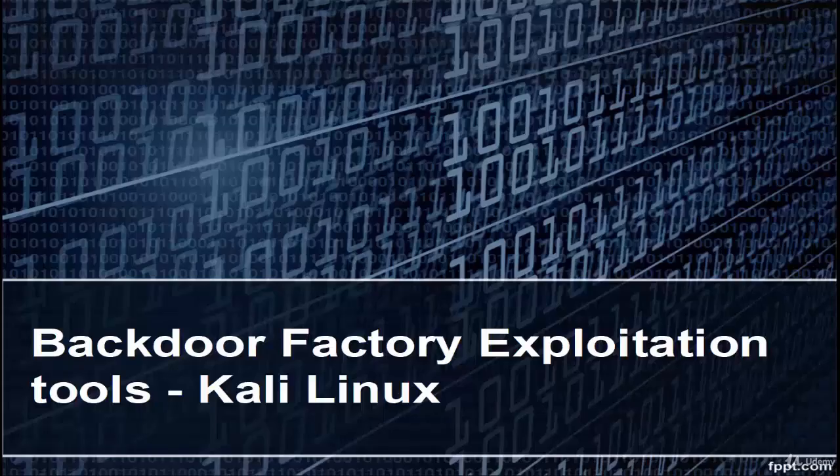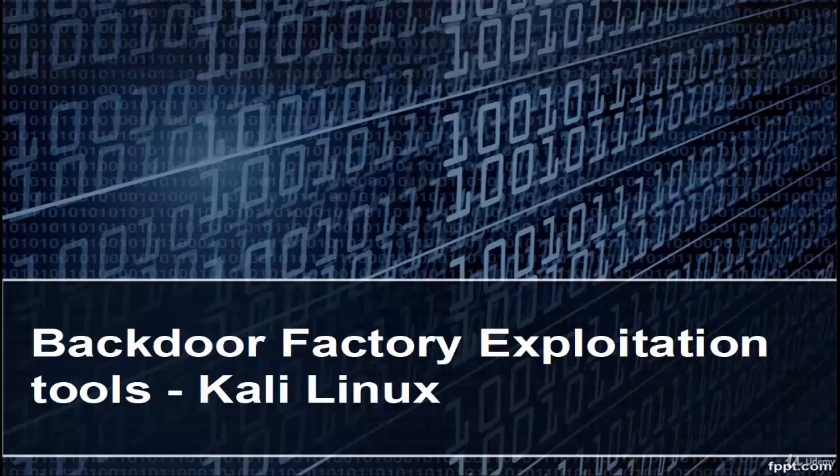Welcome. In this tutorial we are going to learn backdoor factory exploitation tools in Kali Linux.